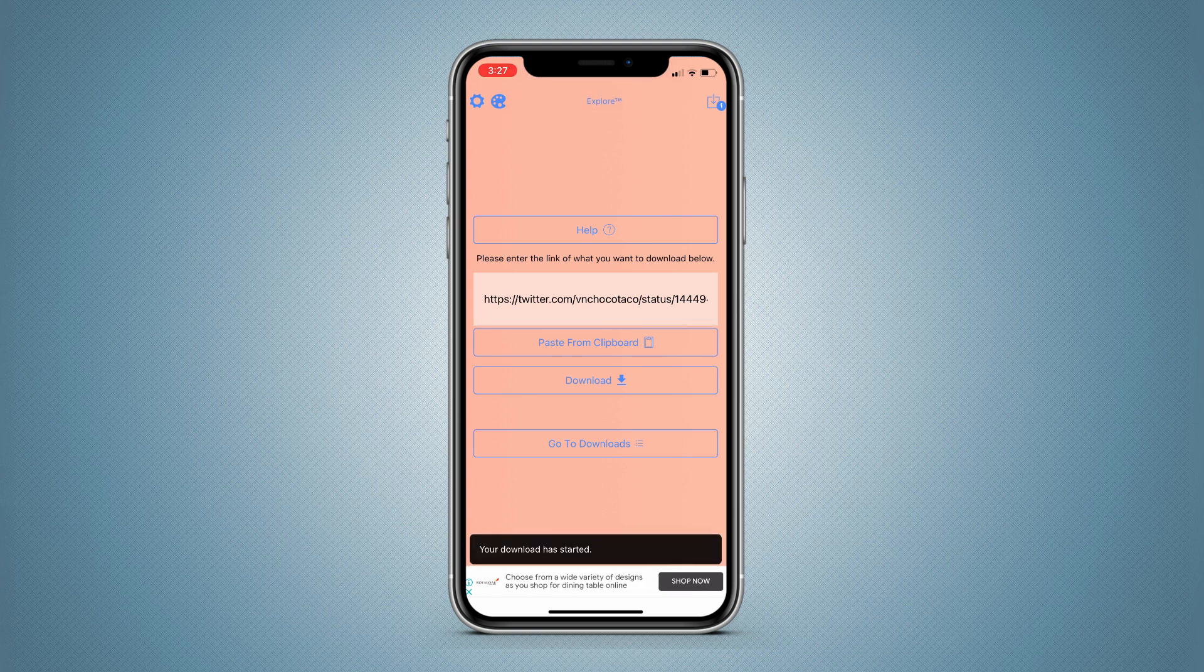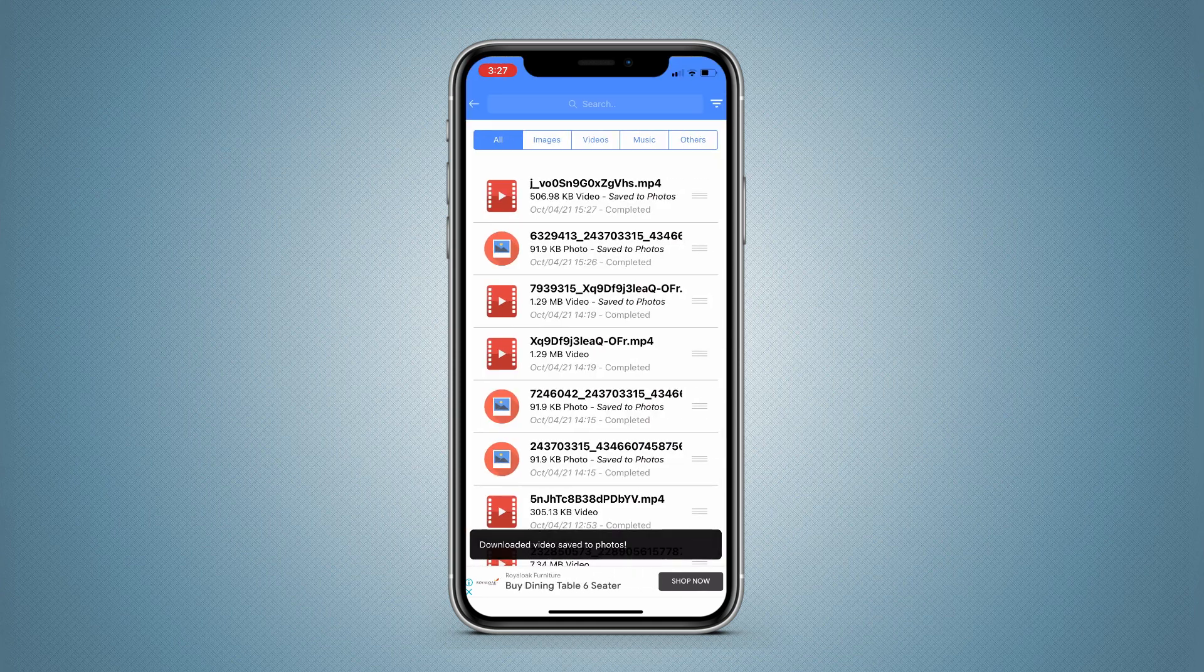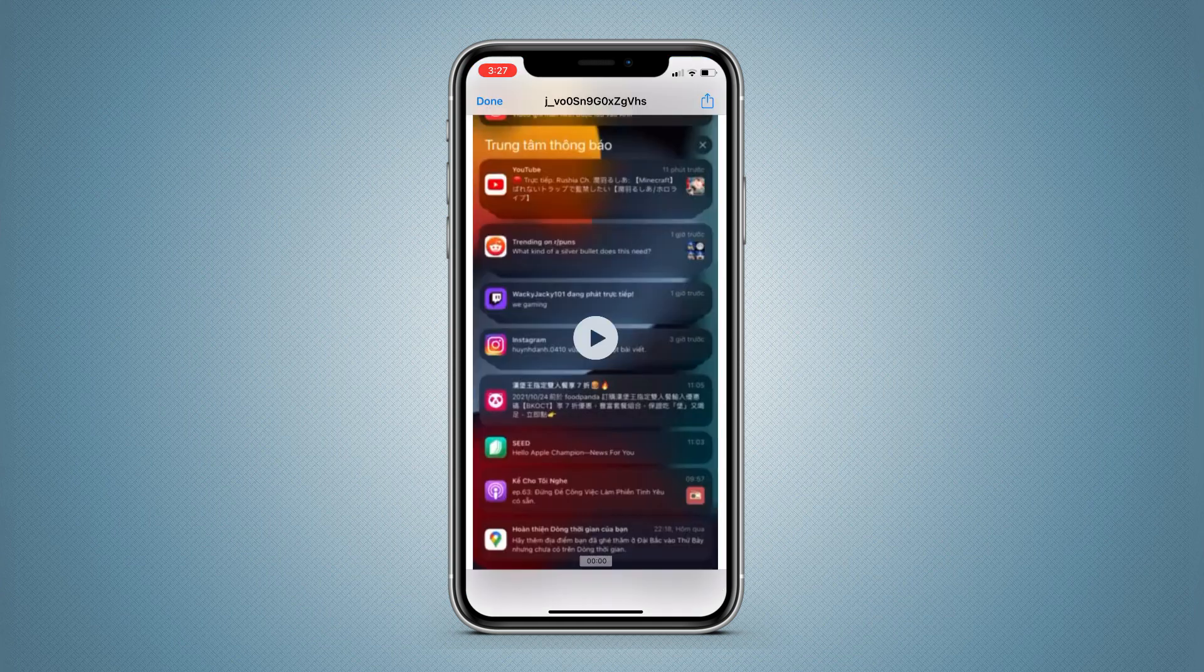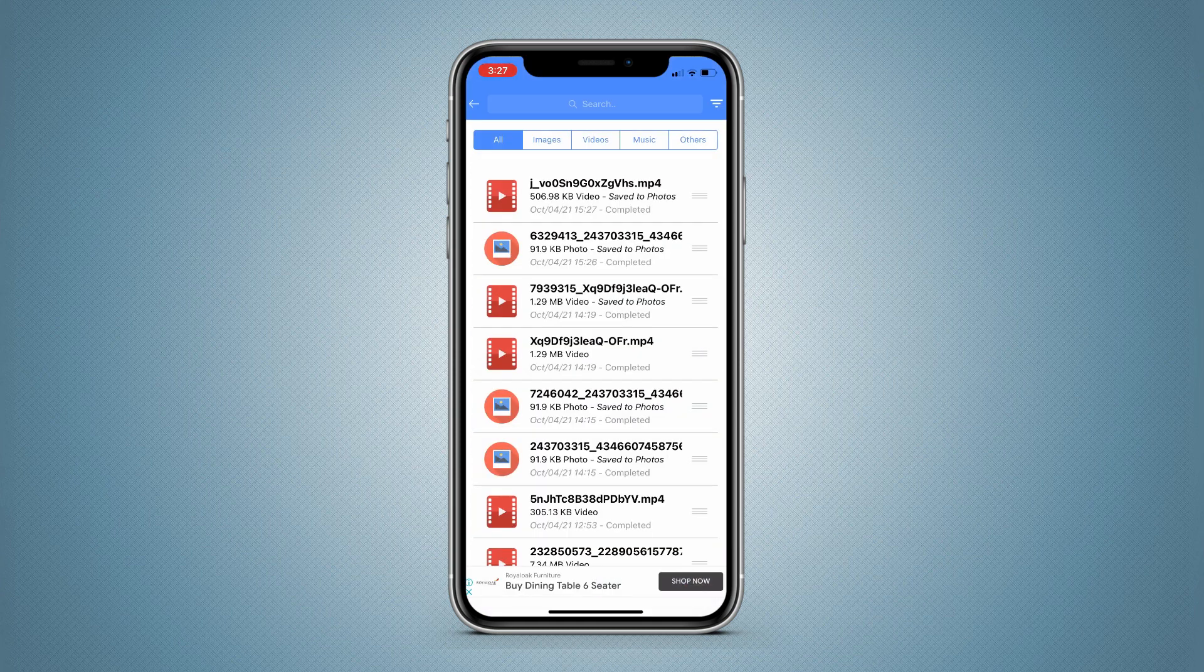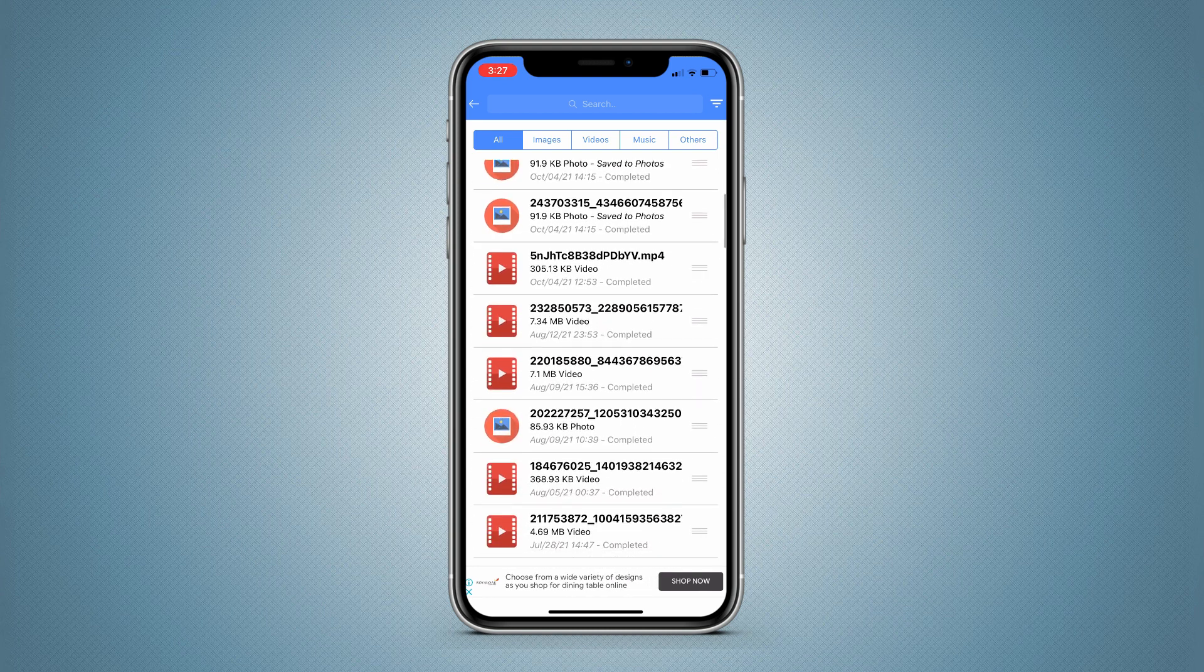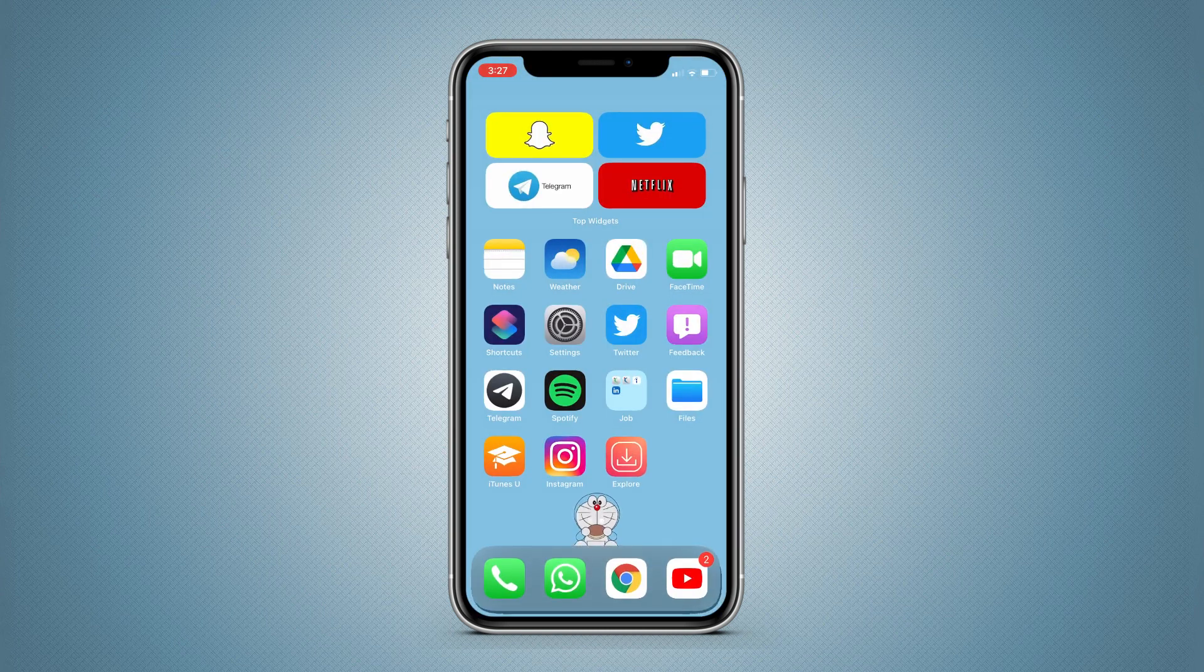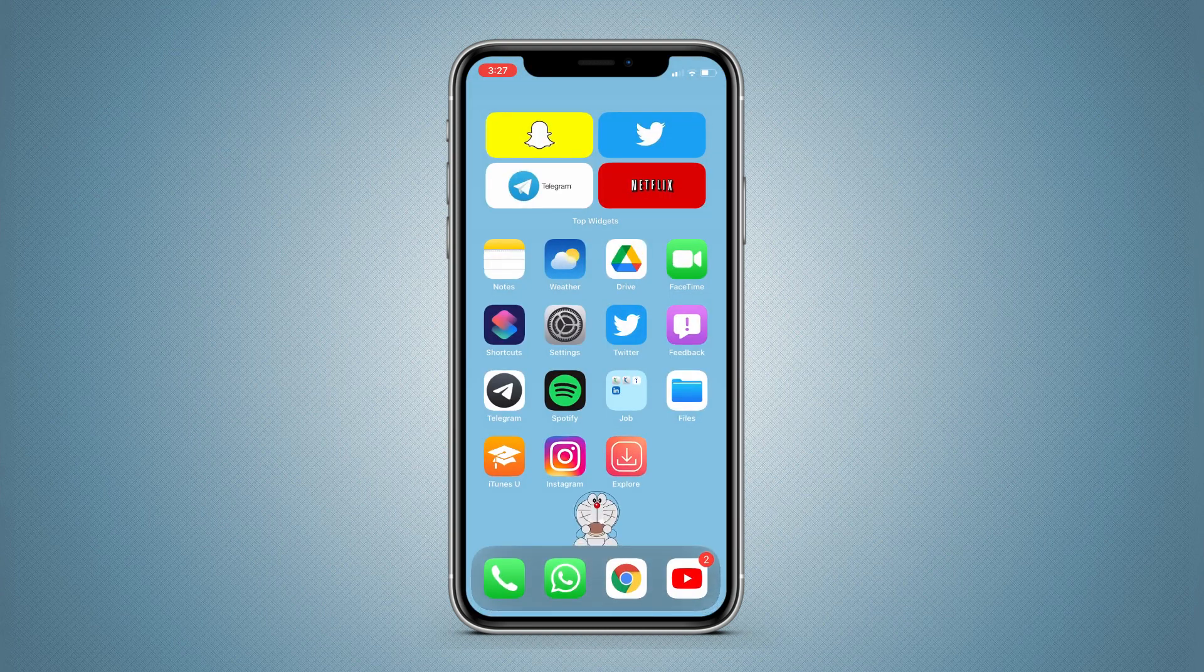You can either go to the camera roll or you can tap here, go to Downloads and check it out - you will get all your images and videos over here. So that's the easiest method to download photos and videos from social media on iPhone running iOS 15.